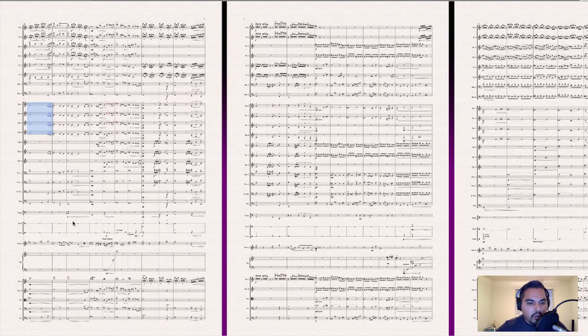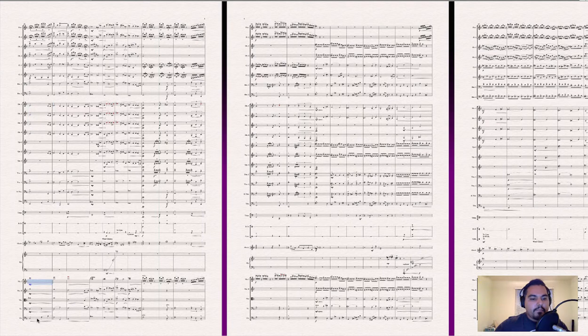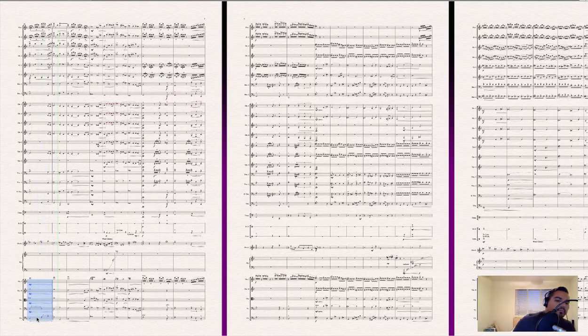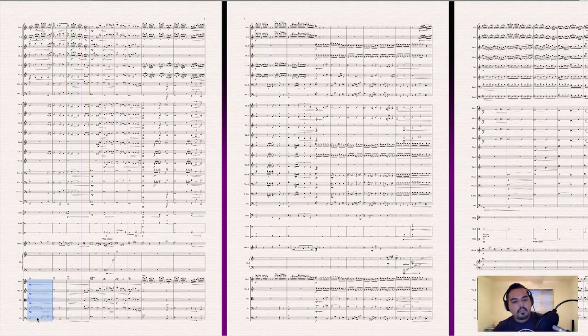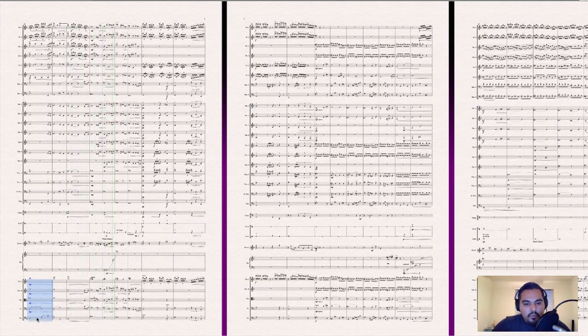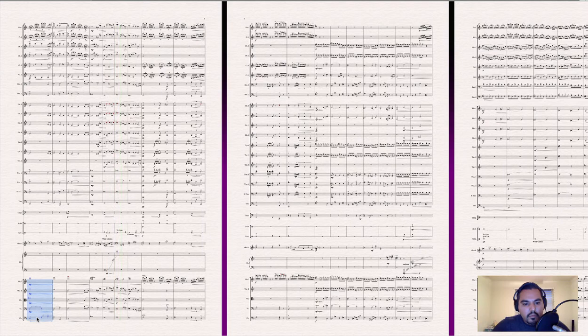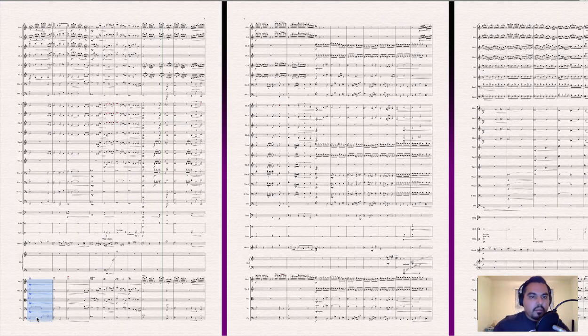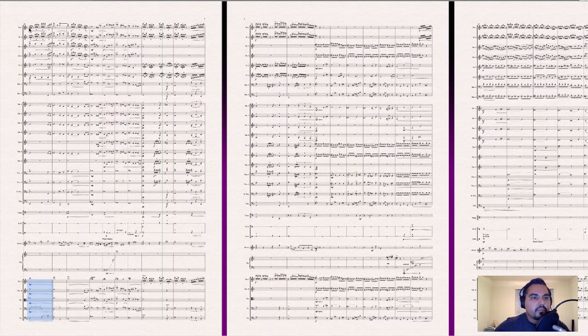Okay. So I'll kind of show you some, some stuff, counterpoint going behind these melodies. Here are the strings. And I'll show you what the, I'll show you what the, what the ones are doing here.